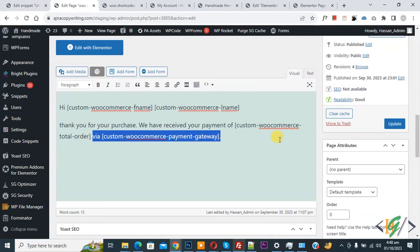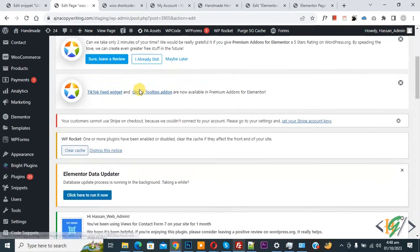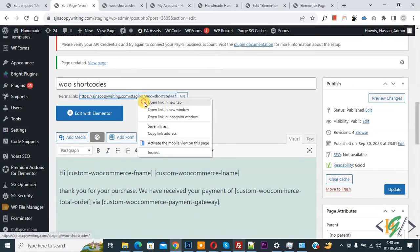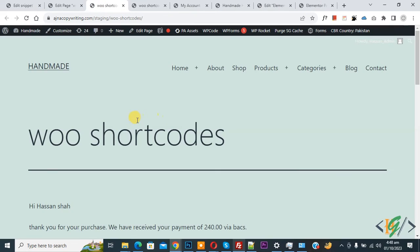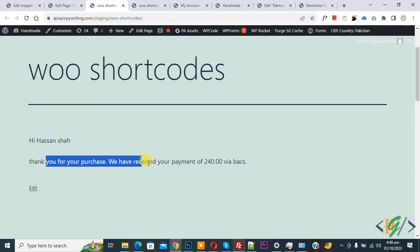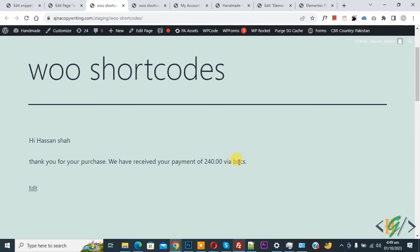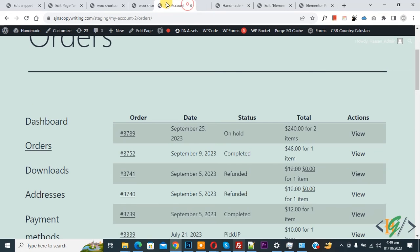Click Update — the page update is done. Now open the page and you can see: 'Hi Asansha, thank you for your purchase. We have received your payment of 240 via BSES.' BSES here means direct bank transfer — that is our payment gateway.